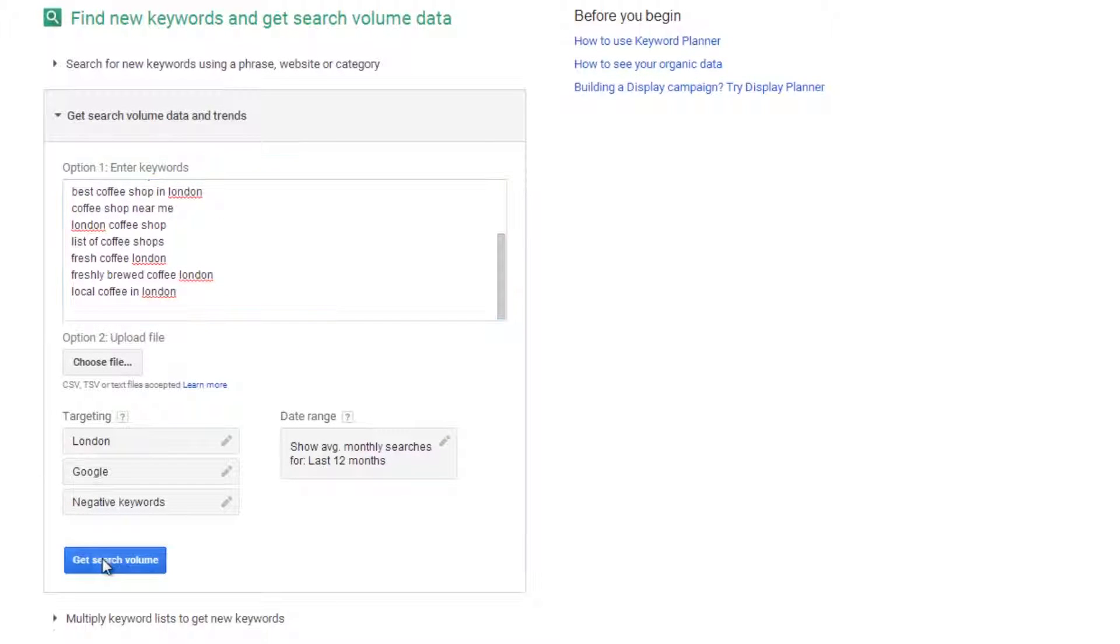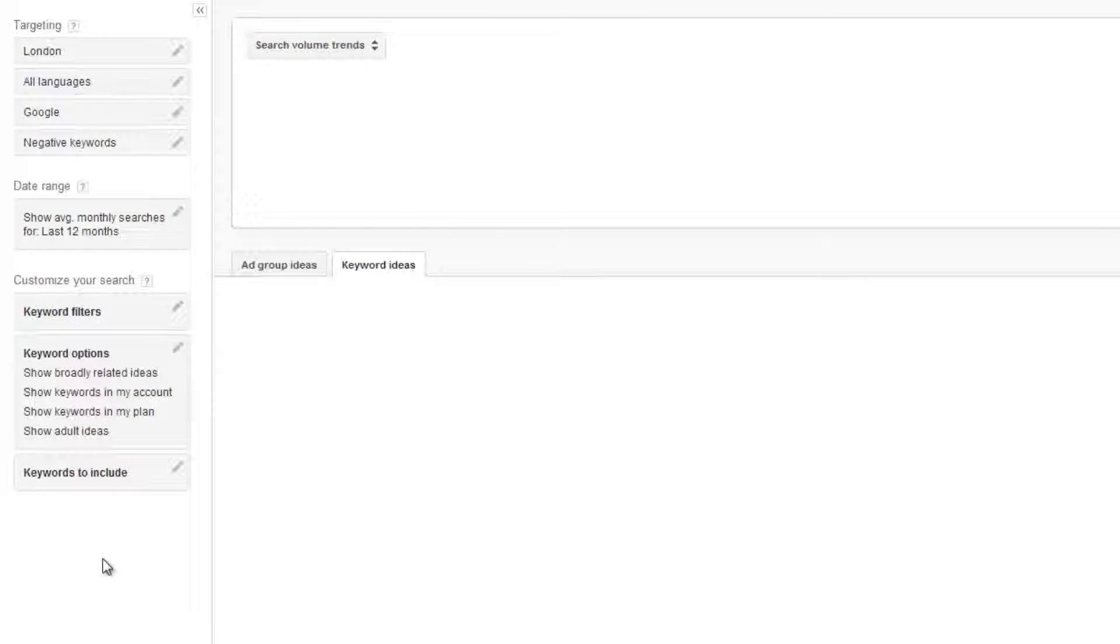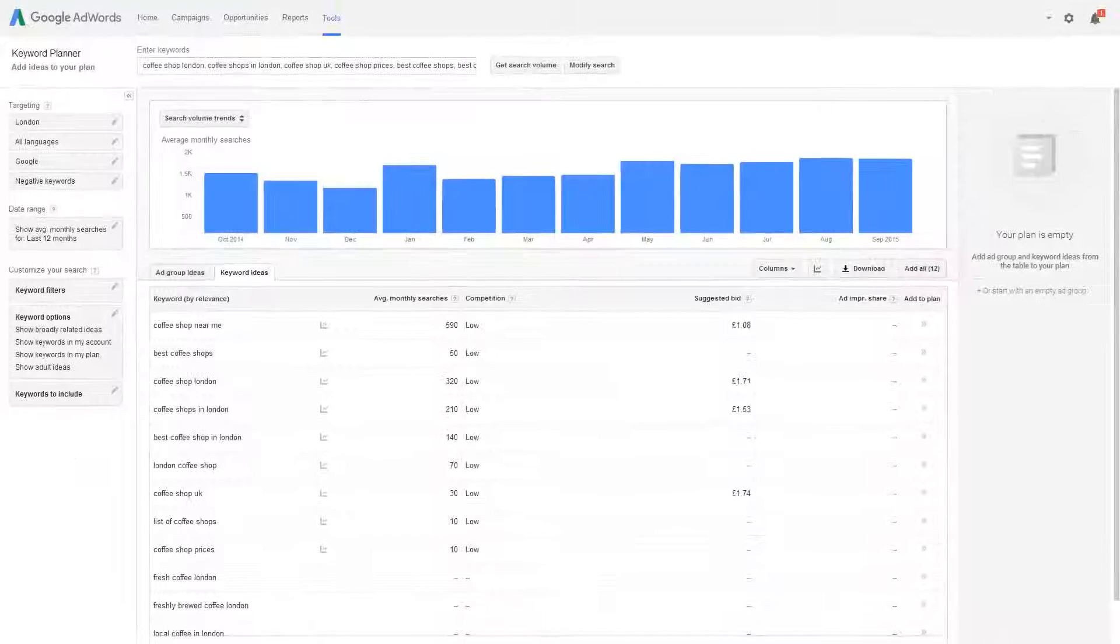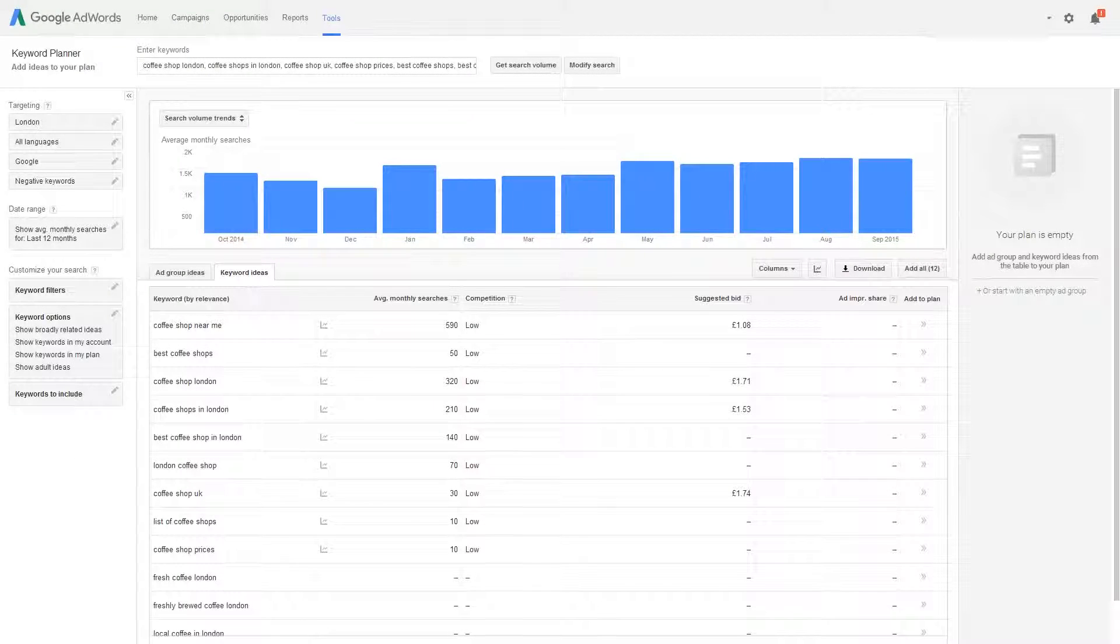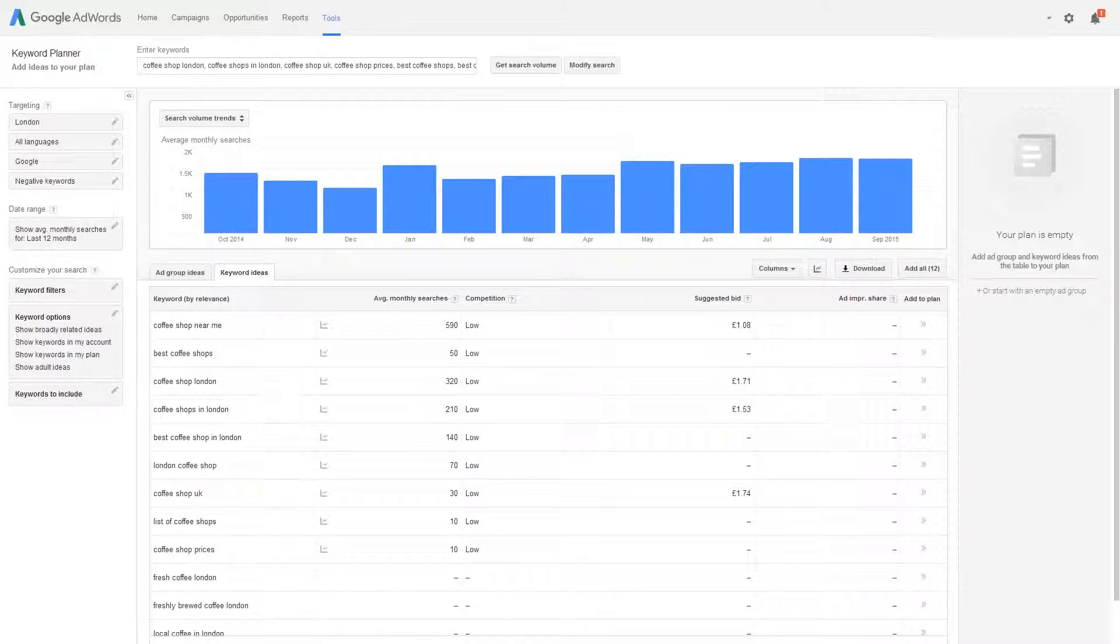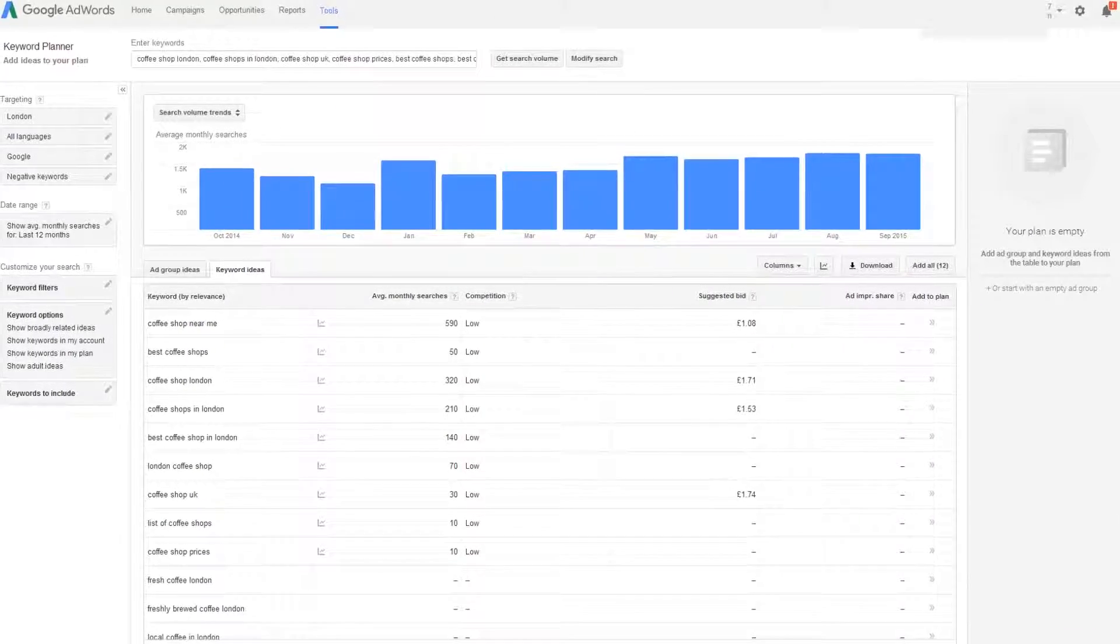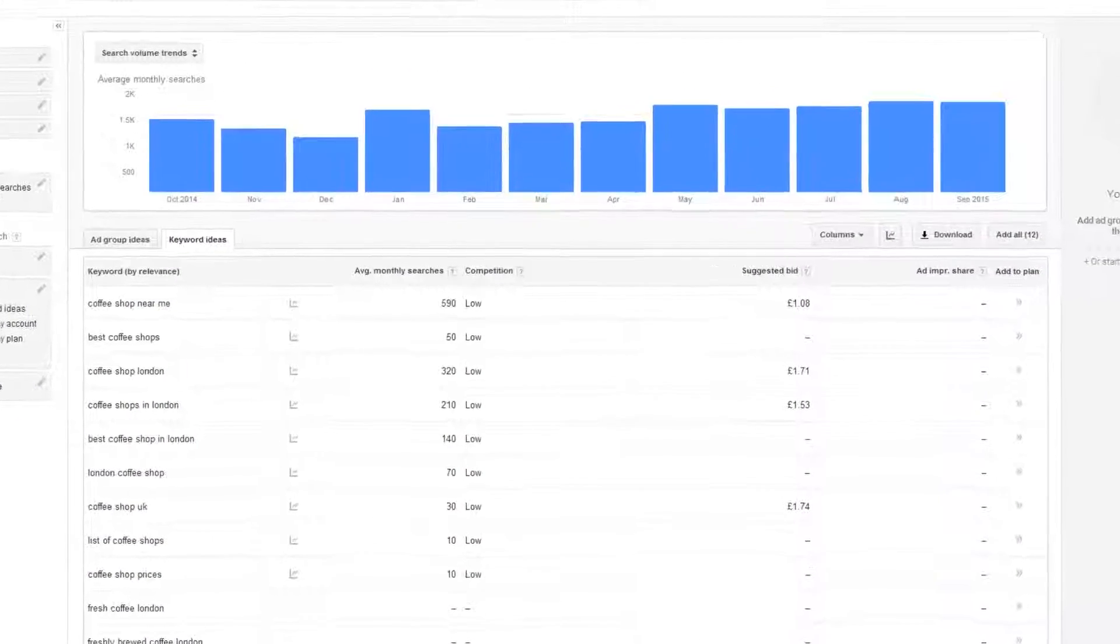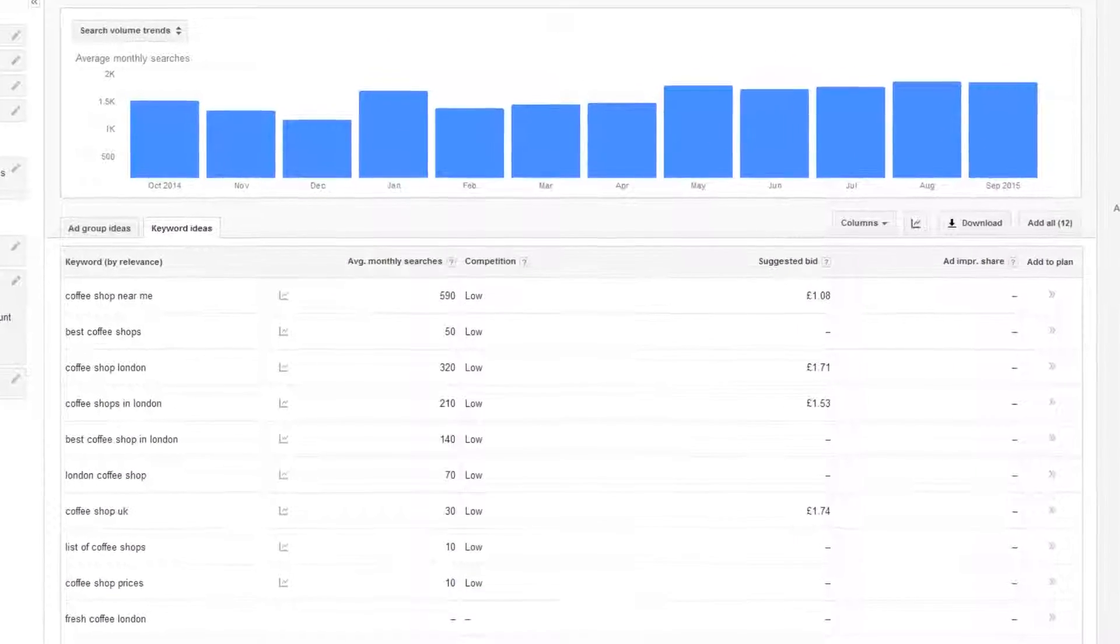Once again you're presented with a graph across the top and a list of keywords underneath. For each keyword Google lets you know how many searches there are for each month and the amount of competition there is to appear for that keyword.